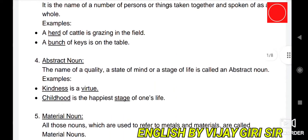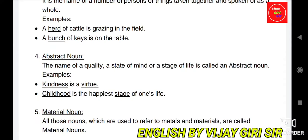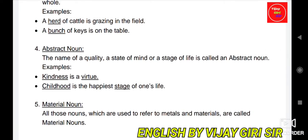Next is abstract noun. The name of a quality, a state of mind, or a stage of life is called an abstract noun. For example, 'Kindness is a virtue.' Kindness is a quality. When we talk about quality, state of mind, or stage of life, it is an abstract noun. Abstract noun cannot be seen or touched — it can only be felt. Kindness, for instance, cannot be physically given; it can only be felt.